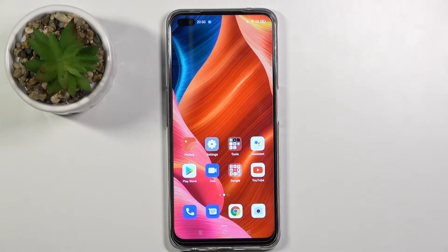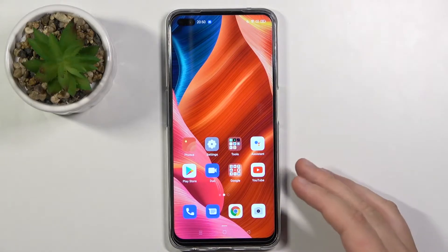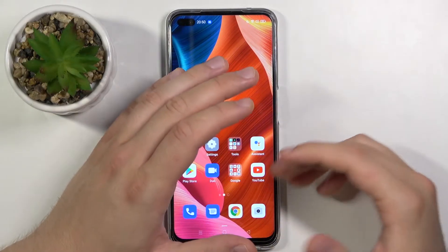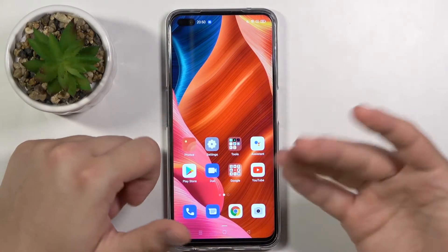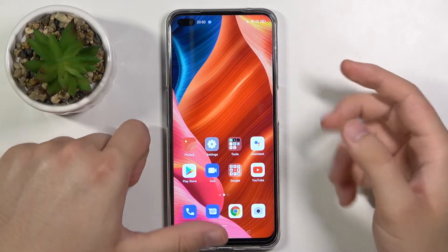Welcome! In front of me I have the Oppo A92s, and today I will show you how to make a hard reset through the recovery mode.